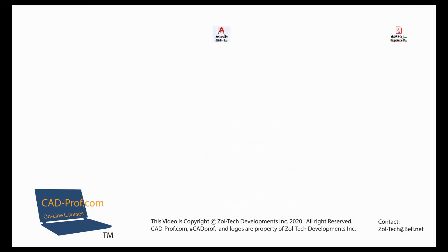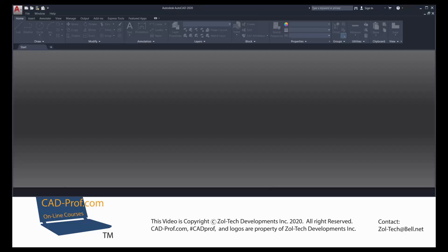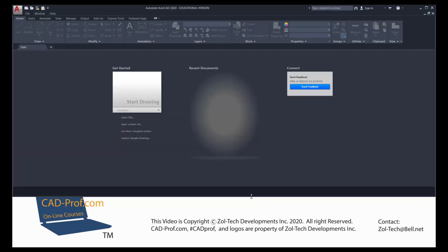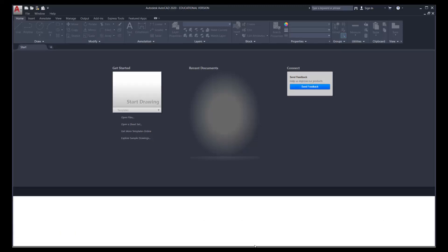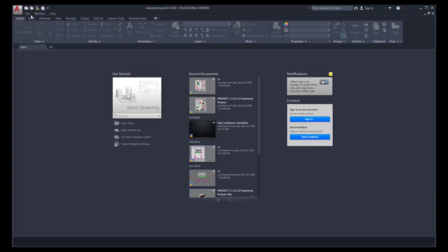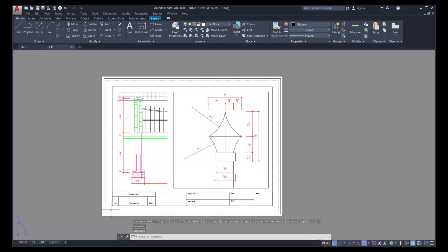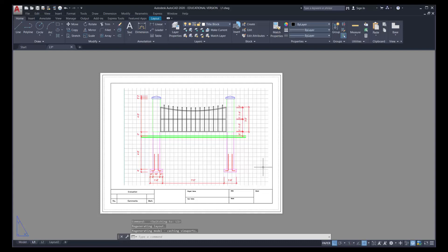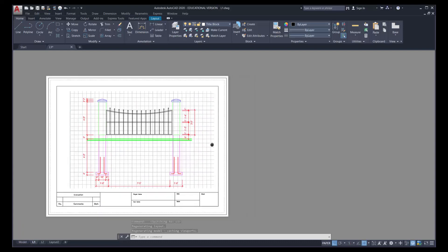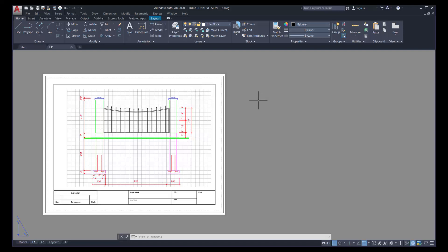I'm going to open up AutoCAD and open up L1 from lesson number eight. As it boots up I'll stretch out the window to max the available area. I'll go to File Open and open Lesson 8 L1. Now I'm going to switch to the L1 tab — where we left off last day was on L2 — and we're going to be drawing in the area to the right of the screen. Even though we're not working on the page itself, we'll be copying and pasting and moving that information over later.